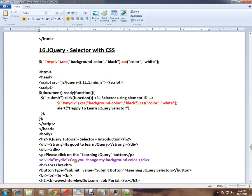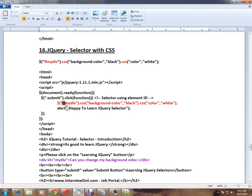It's a very simple text: 'Can you change my background color?' It has an ID, so using this ID I'm going to get this div element and apply CSS background color.